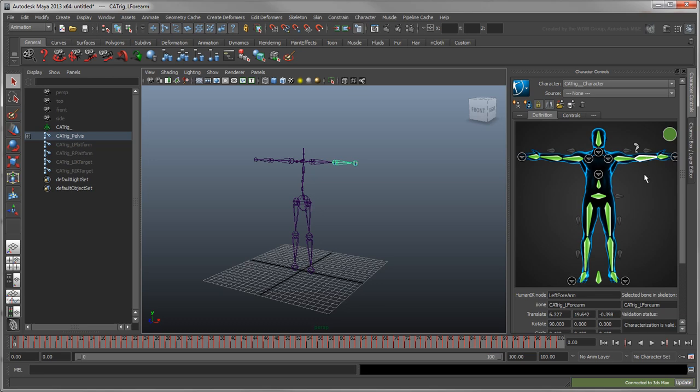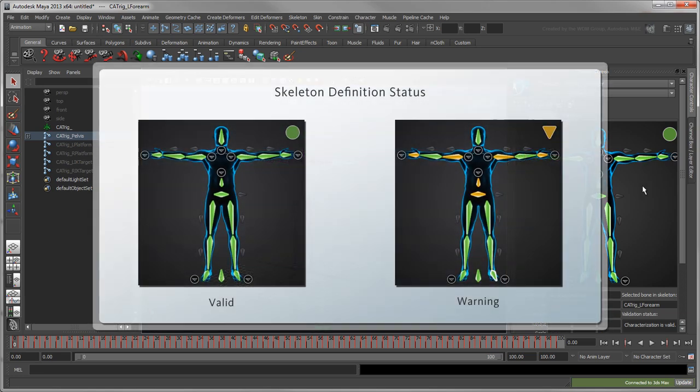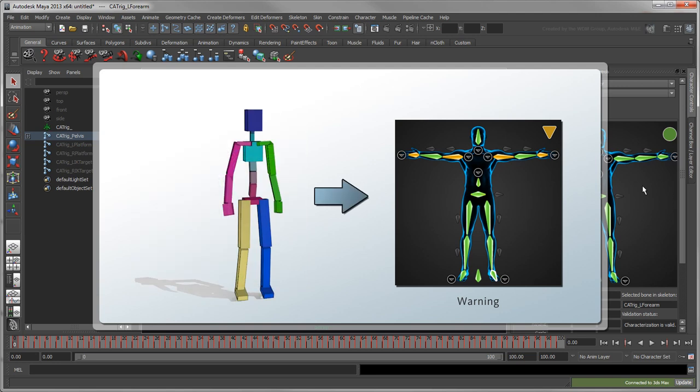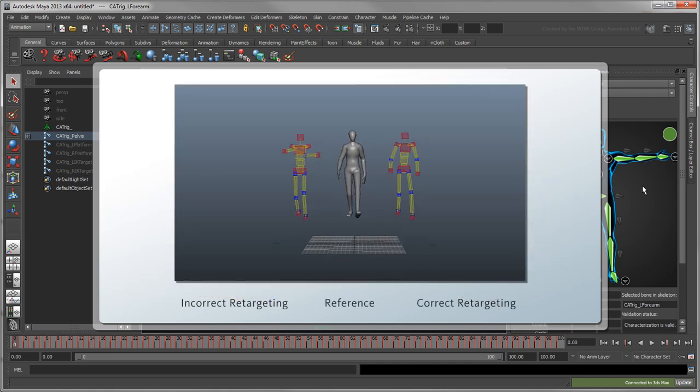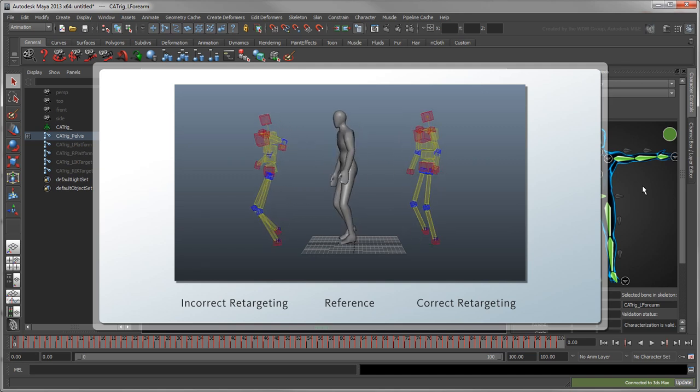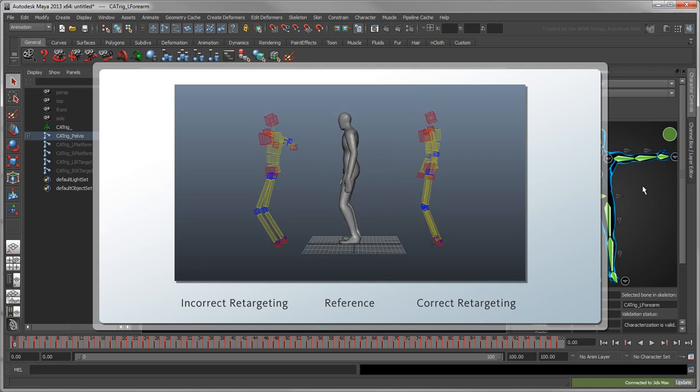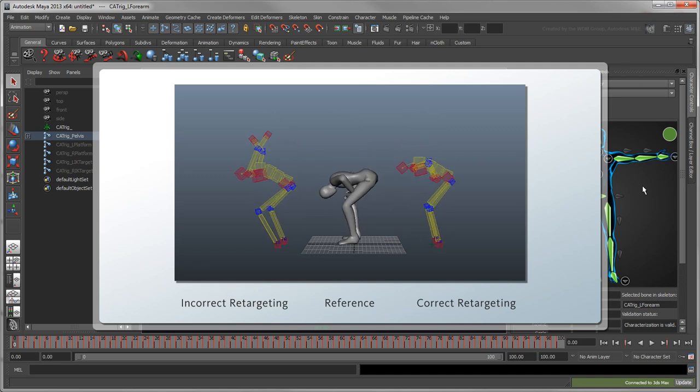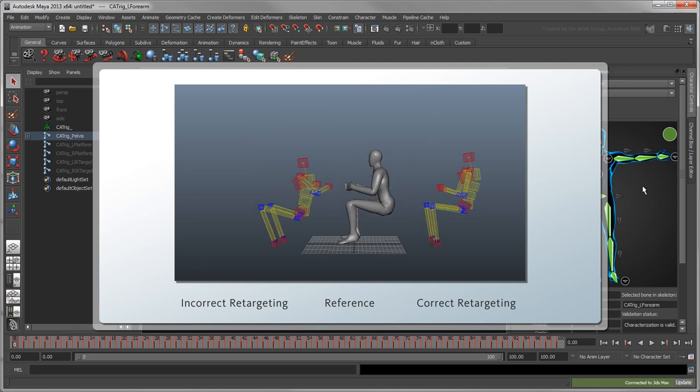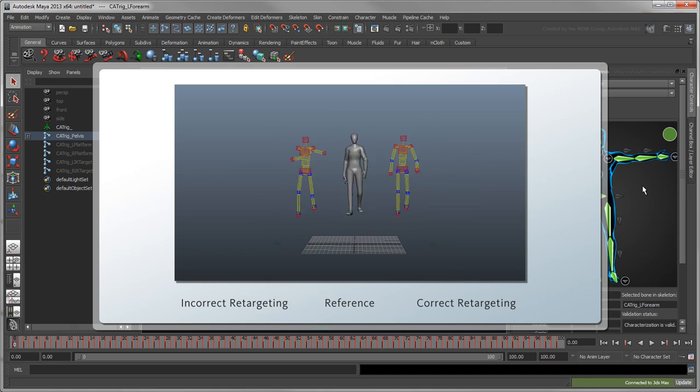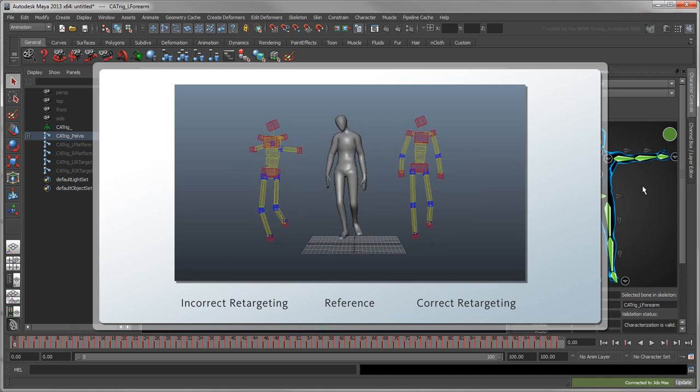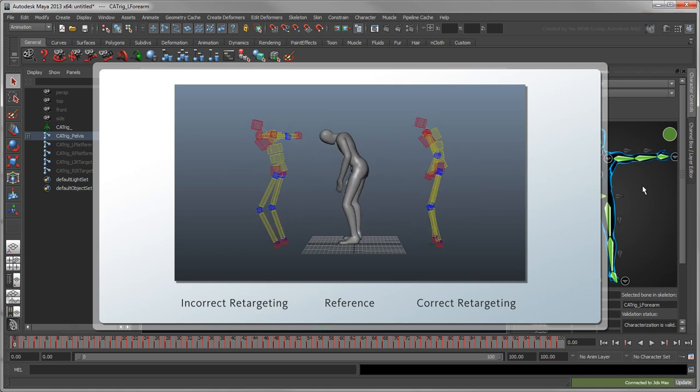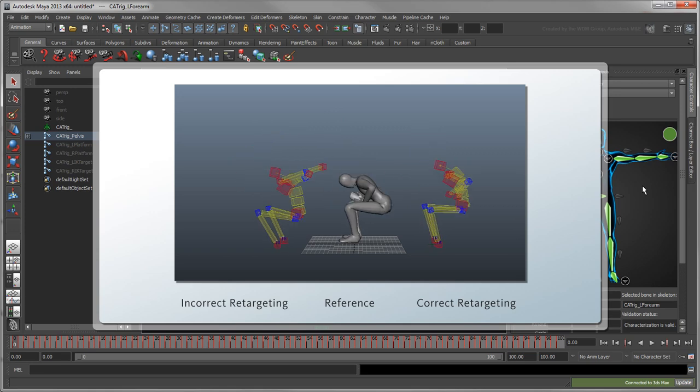Depending on how you set up your cat rig's t-stance, you may instead get a warning indicating that HumanIK still understands your skeleton, but with some reservations. For example, if you had left your cat rig in an A-stance pose before exporting it, HumanIK would color the arms nodes orange to indicate differences from the expected pose. These differences come into play if you plan to use the HumanIK retargeting solver to drive your character using another as a source. A warning status in your skeleton definition can lead to offsets in the retargeted animation.